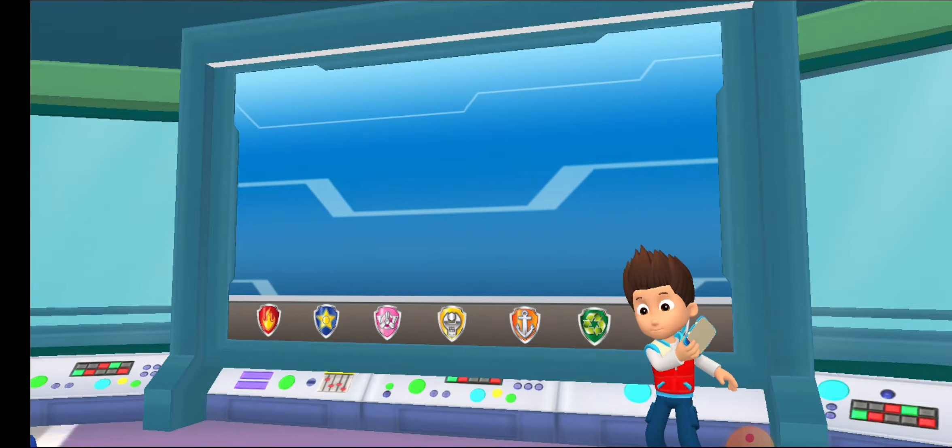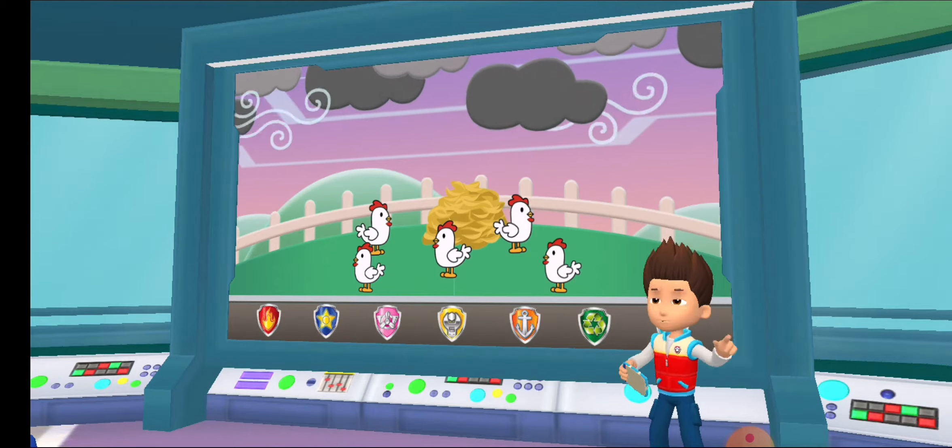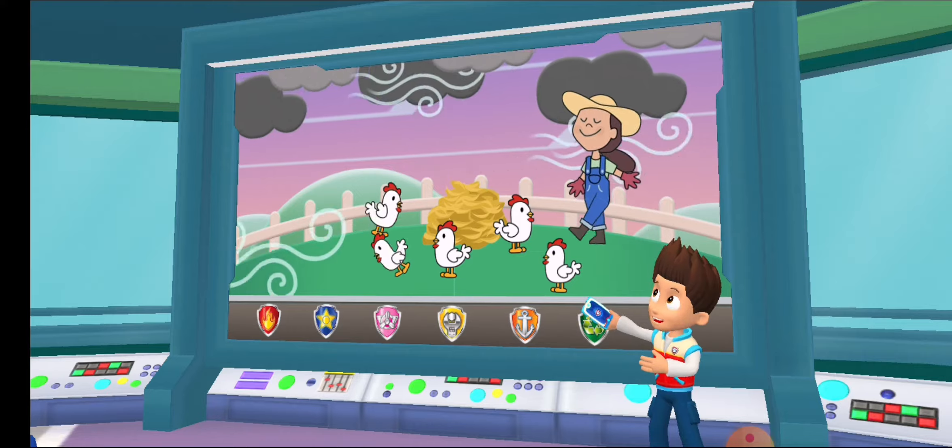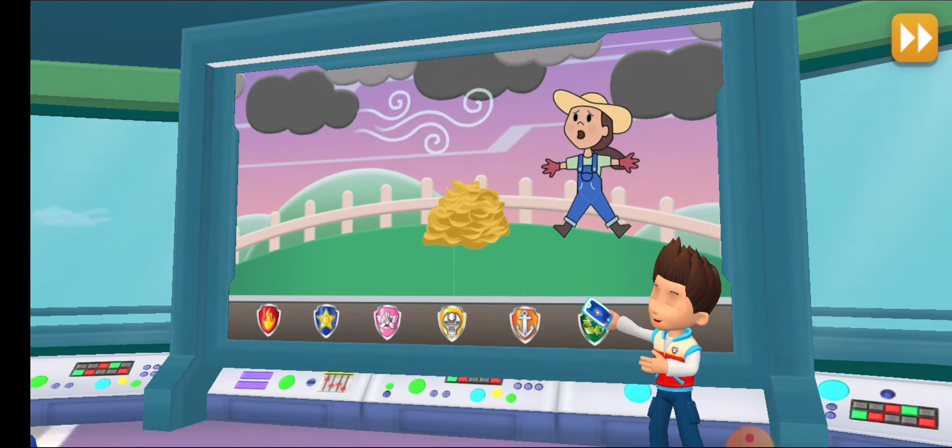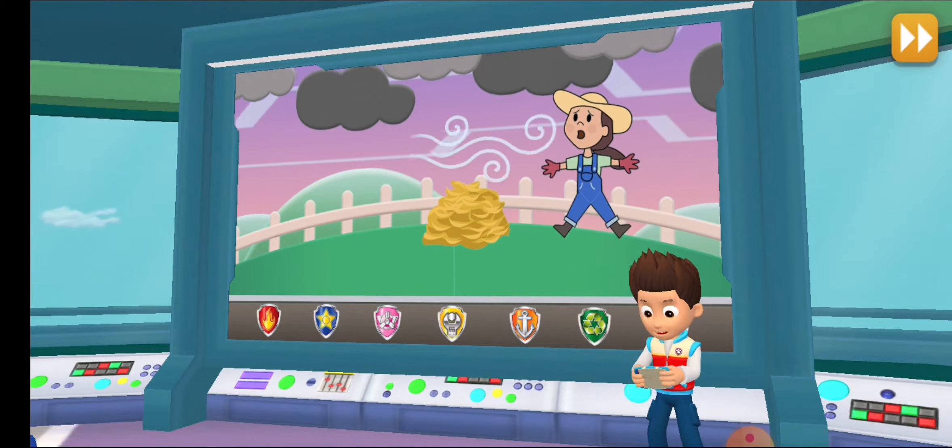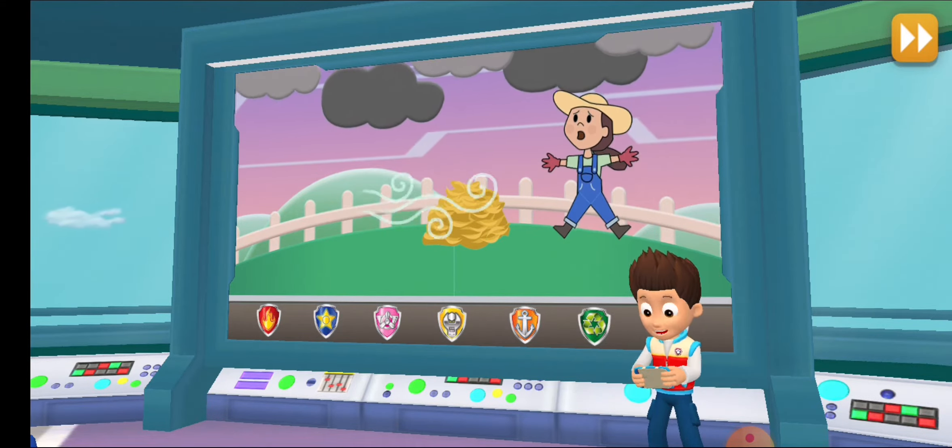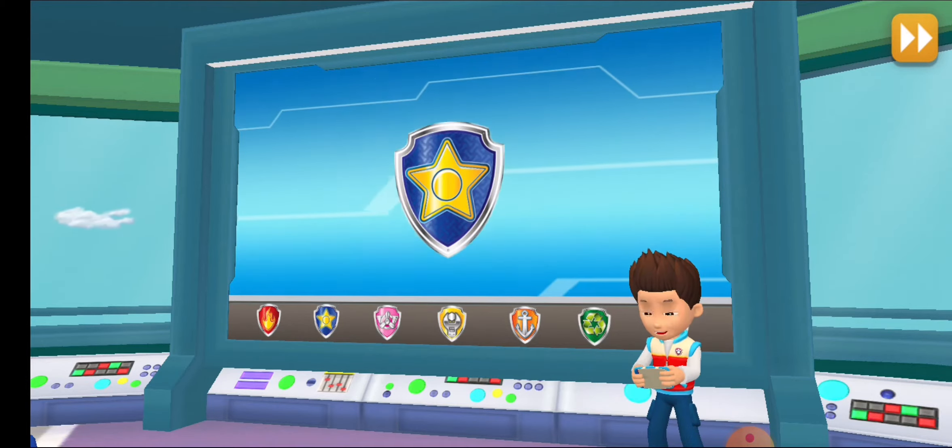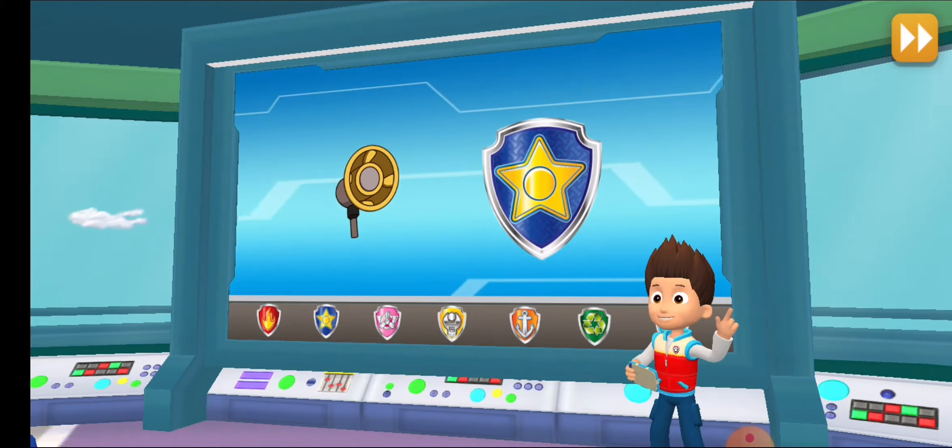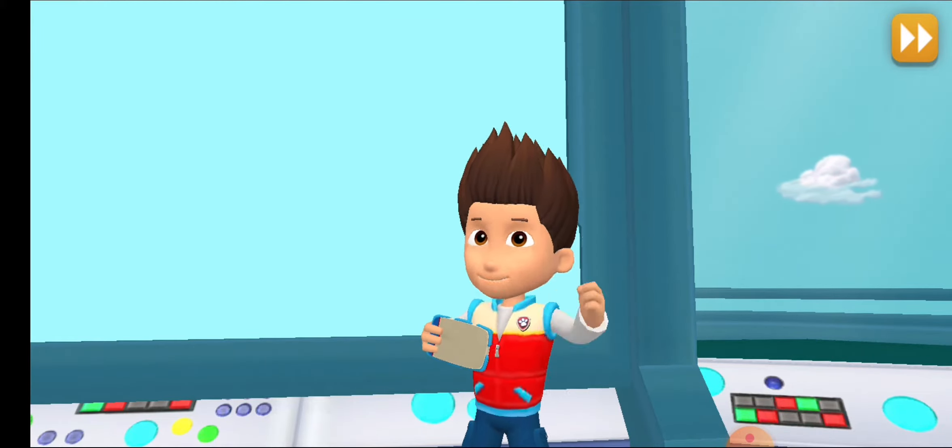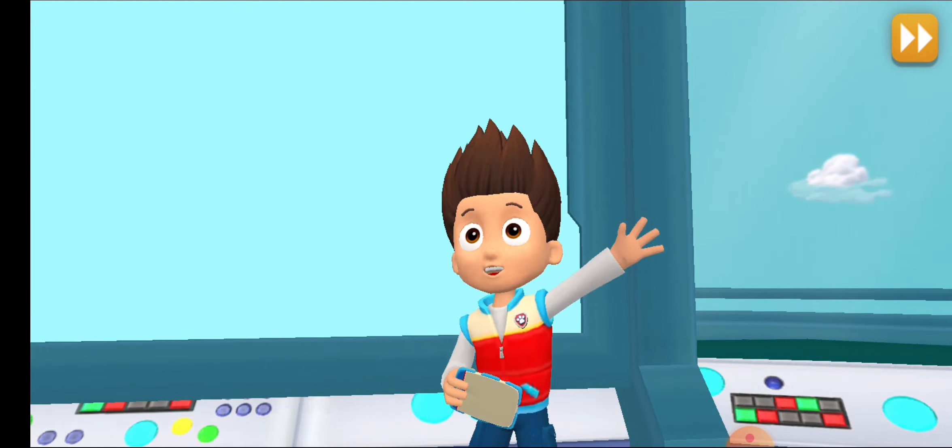A storm passed over Yumi's farm and startled the chickens. The chickens escaped, and now they're everywhere. We need to help farmer Yumi round them up. Chase, I'll need you to round up the stray chickens with your megaphone. All right! Paw Patrol is on a roll!